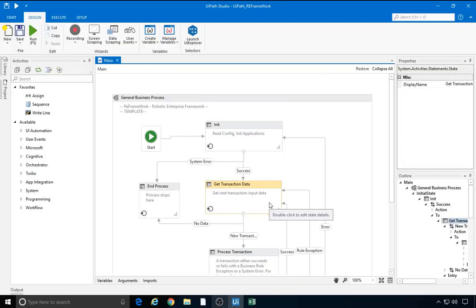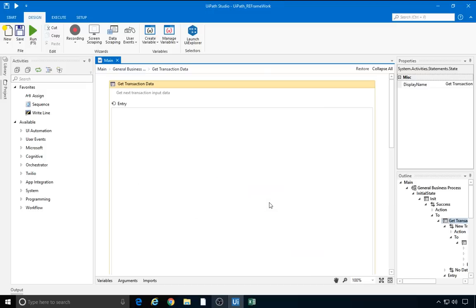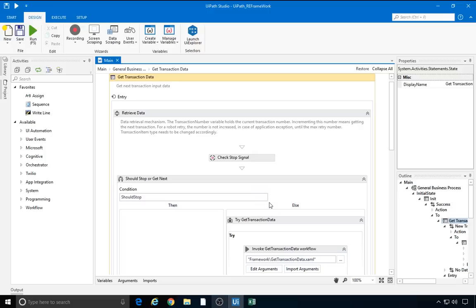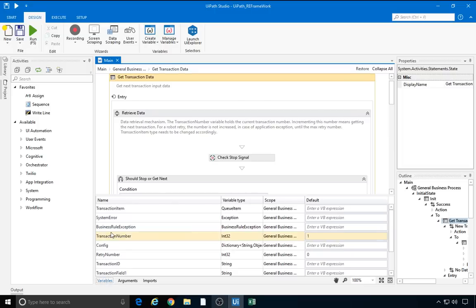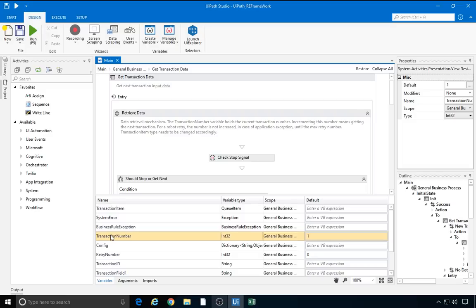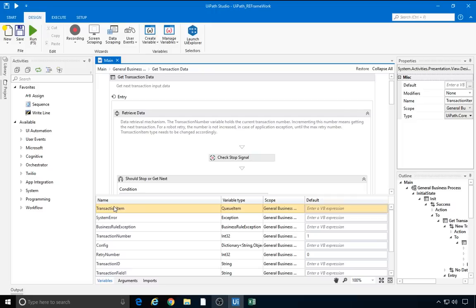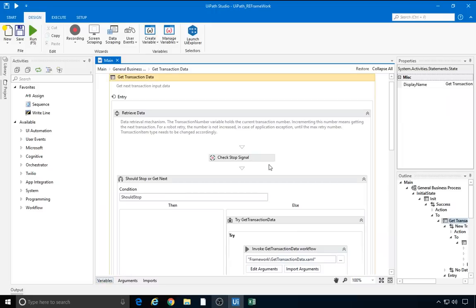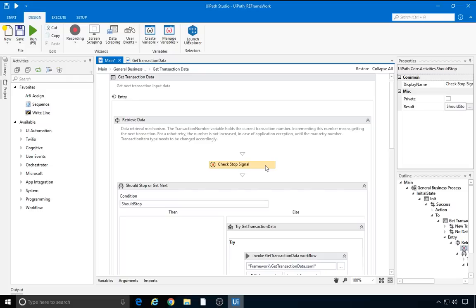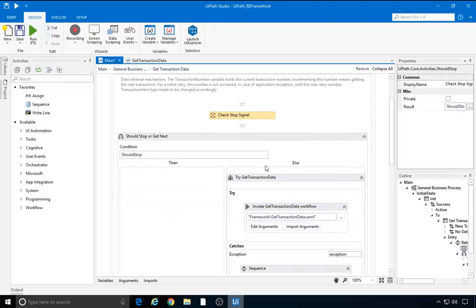Here is the data retrieval mechanism necessary to complete a transaction in our process. We define a transaction as the repetitive part of our process. With each execution, the transactions are numbered. The attained value is stored in the transaction number variable, whose default value is one. The next important variable is transactionItem. It's a queue item, but its type can be changed if a different one is needed. First, we check if a stop signal was sent from orchestrator. If so, we softstop our robot by going to the end process state.